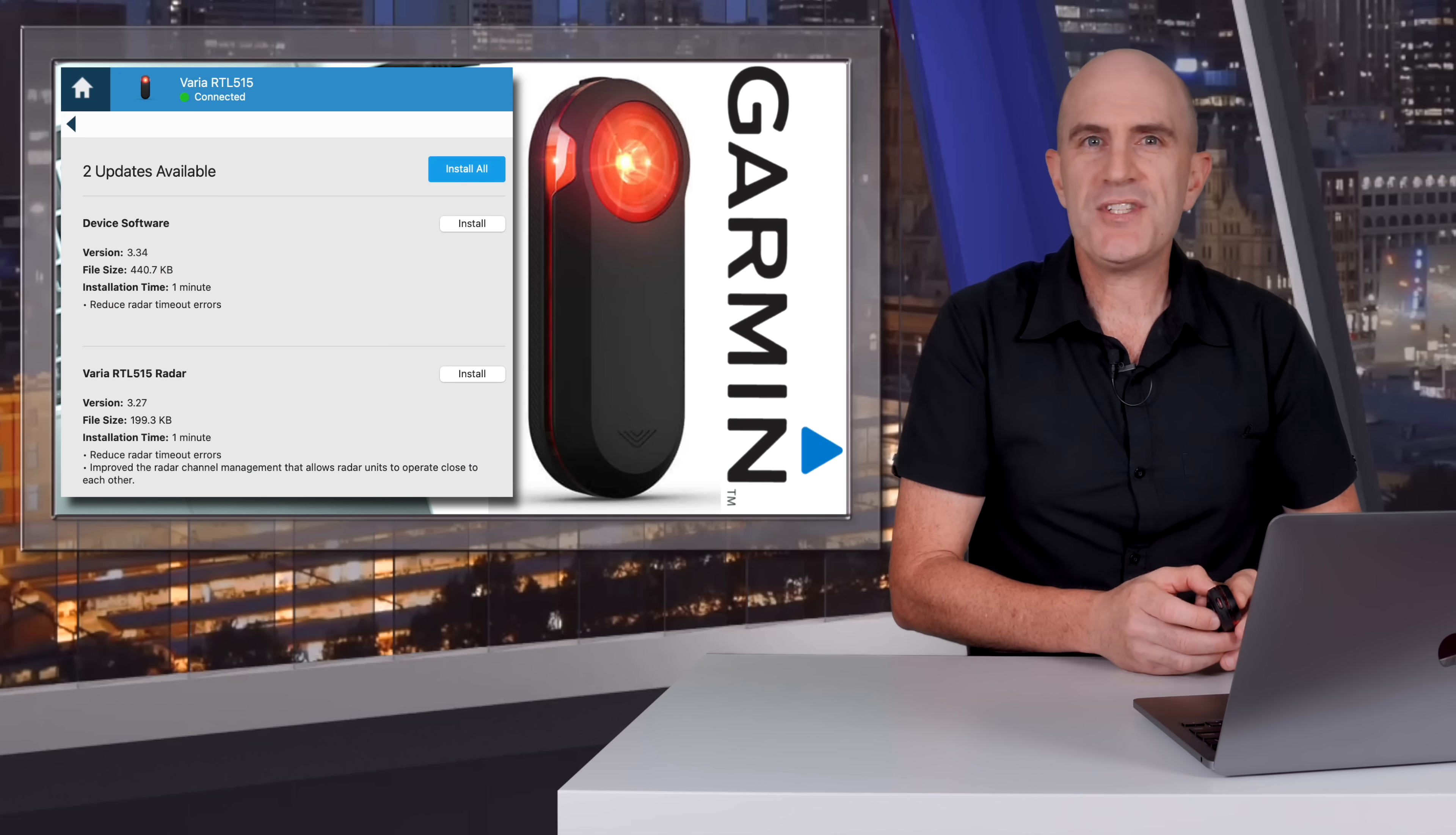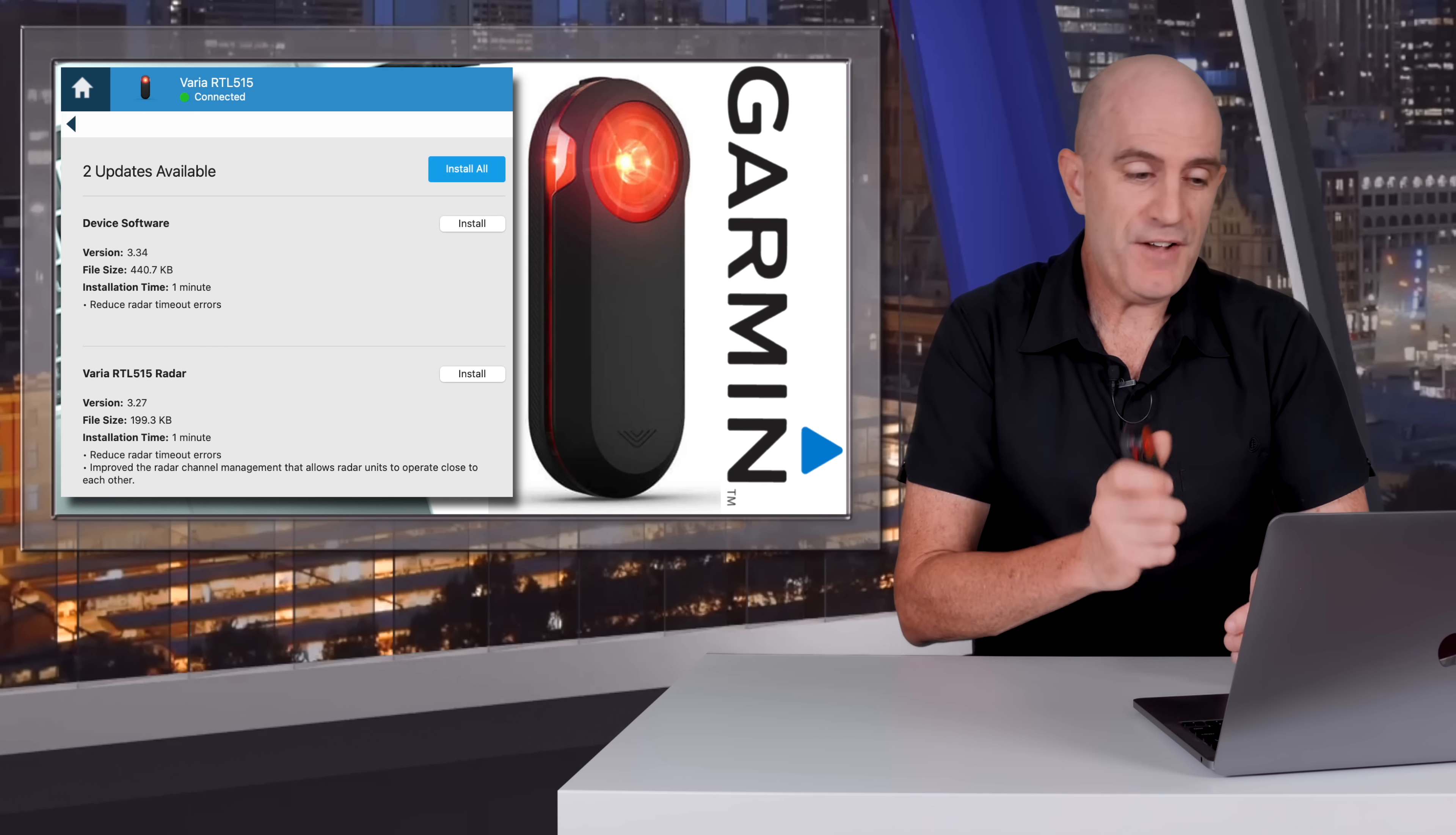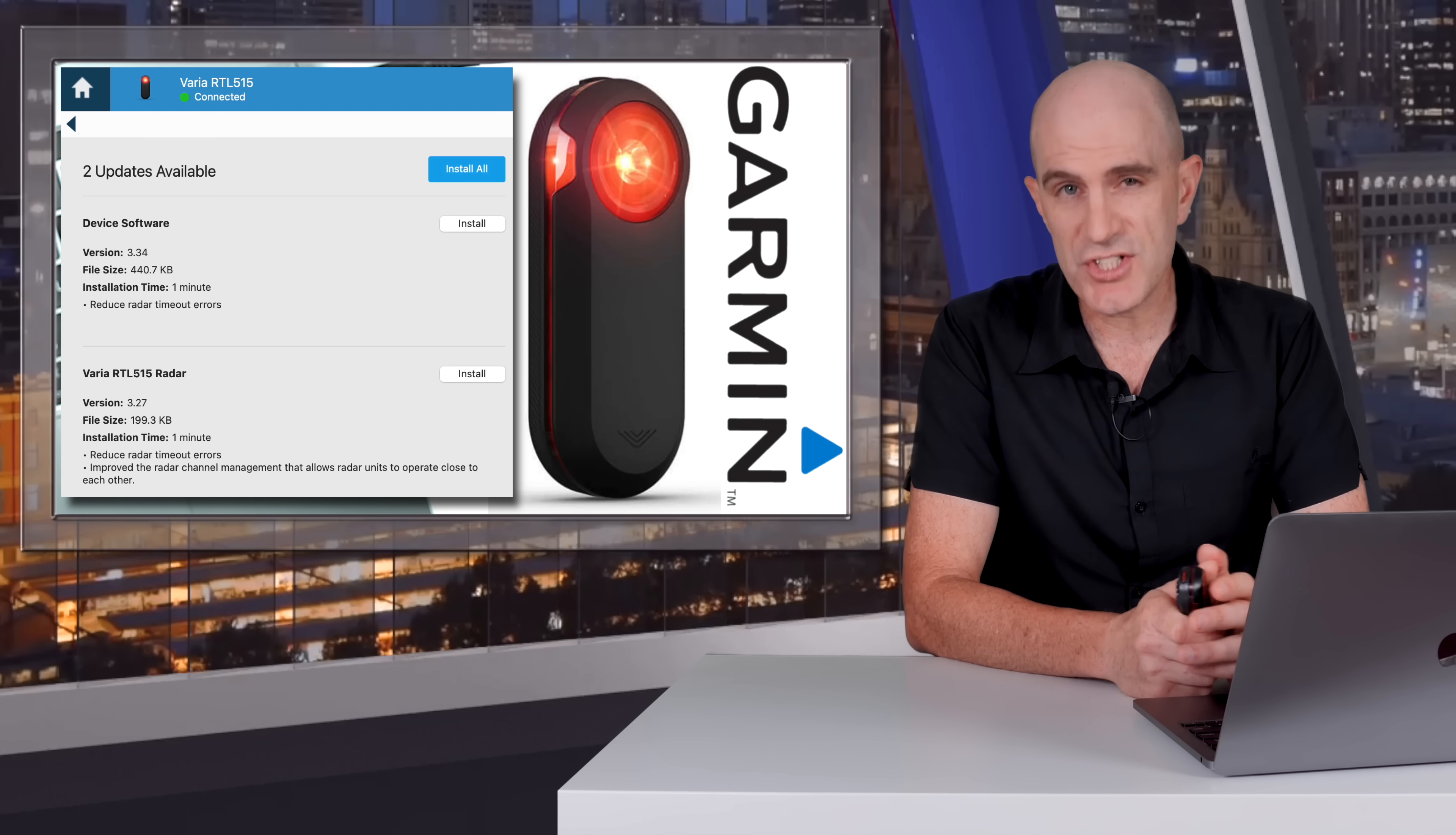One thing I learned was there are two firmwares for this device - firstly being the device firmware which is 3.34, the changelog there being reduced radar timeout errors, and a firmware for the radar itself with the same changelog, as well as improved radar channel management that allows radar units to operate close to each other.